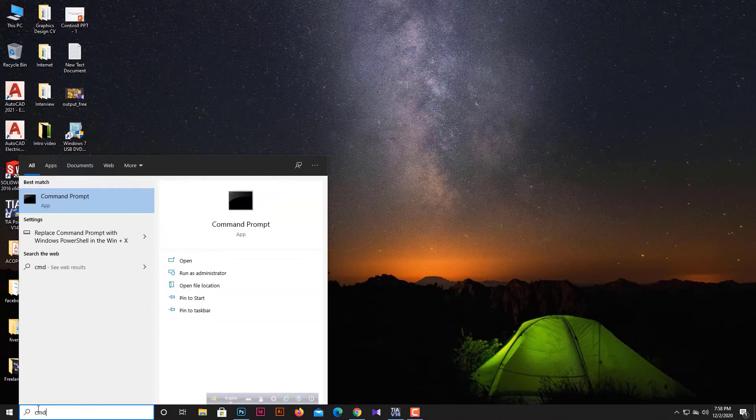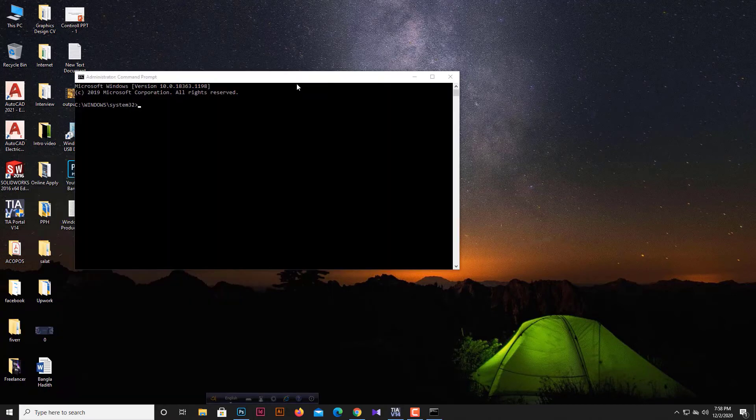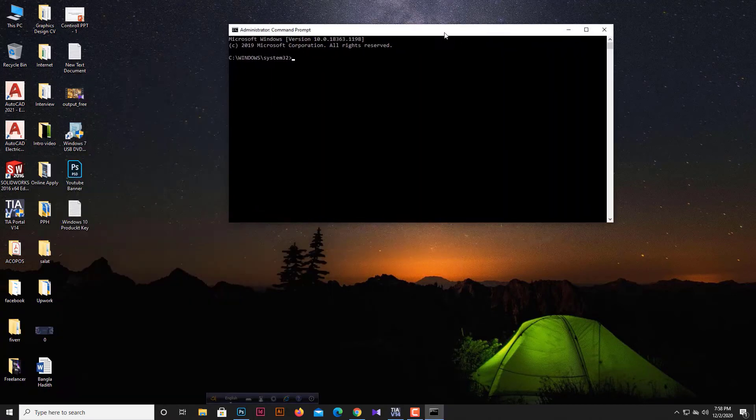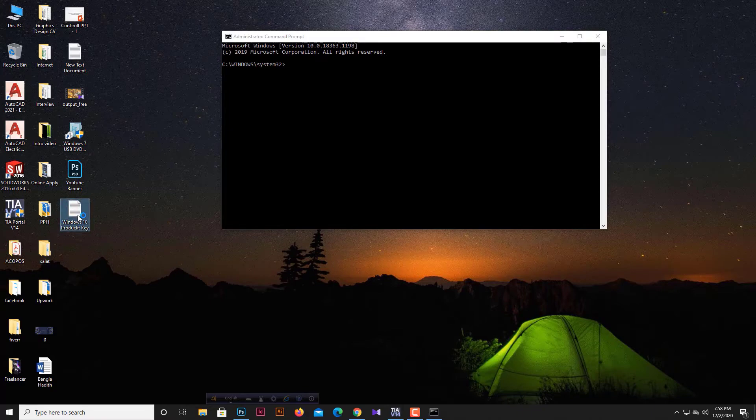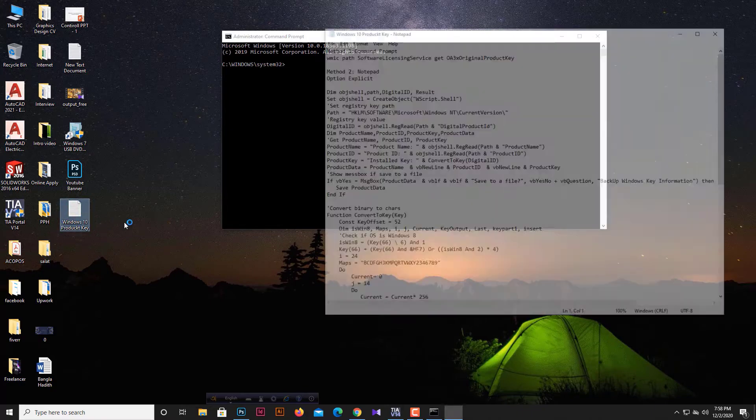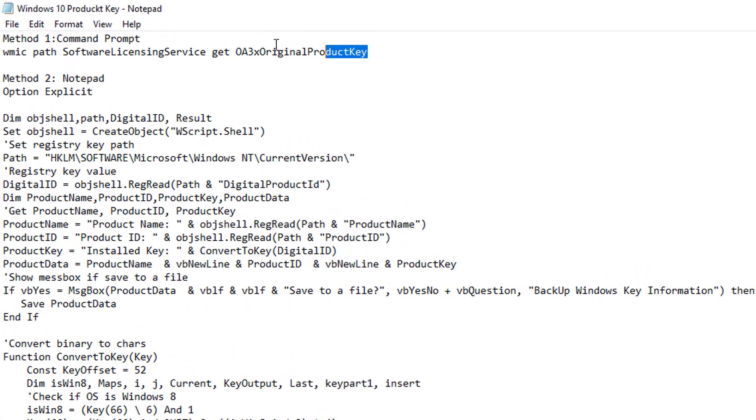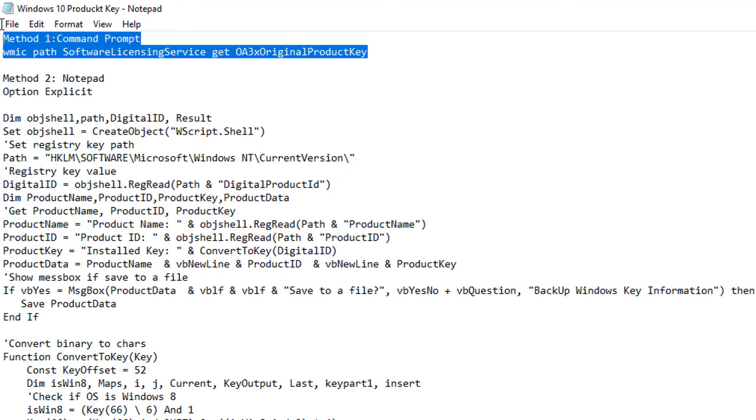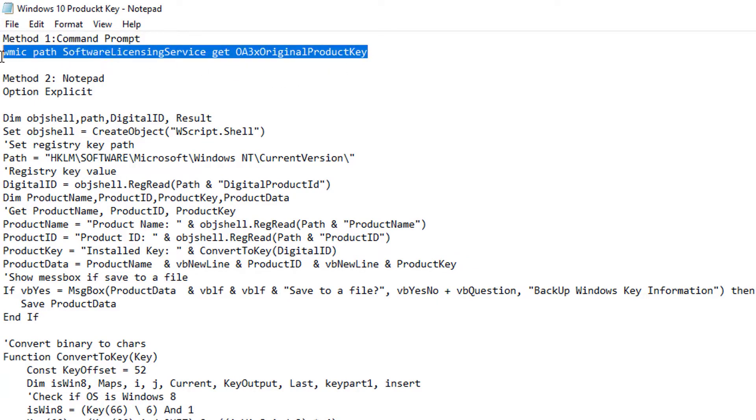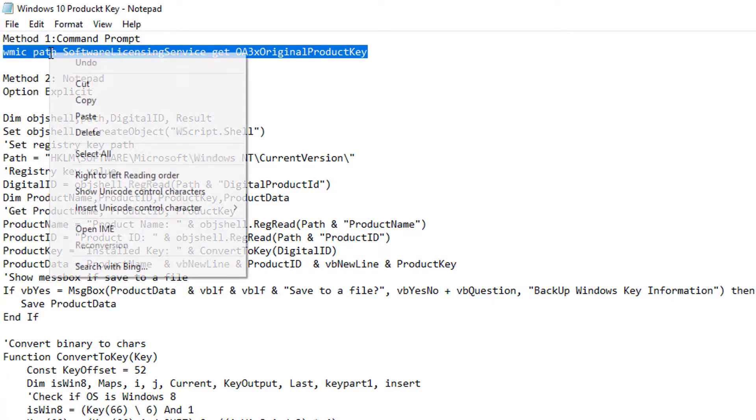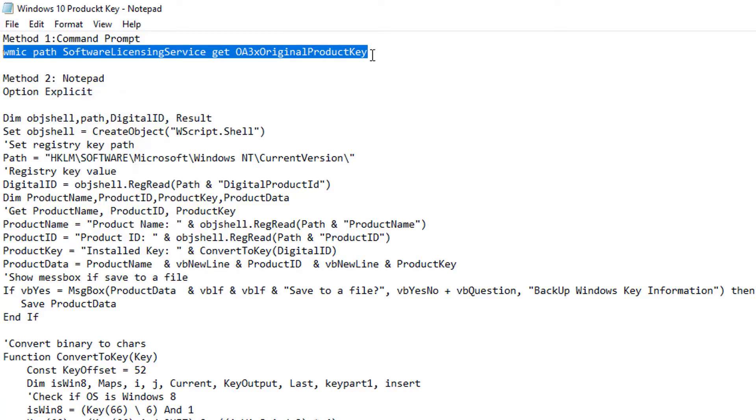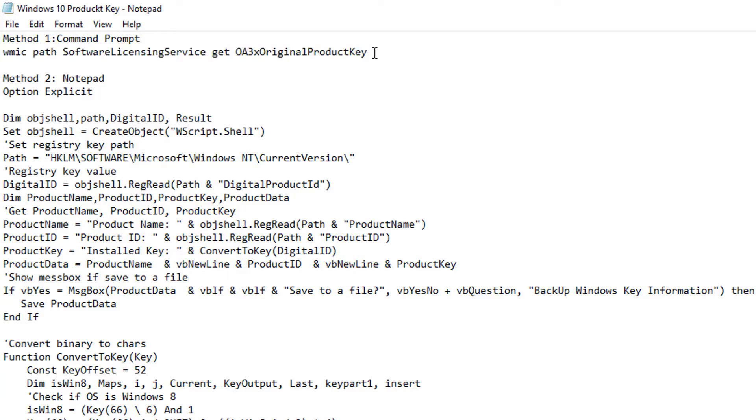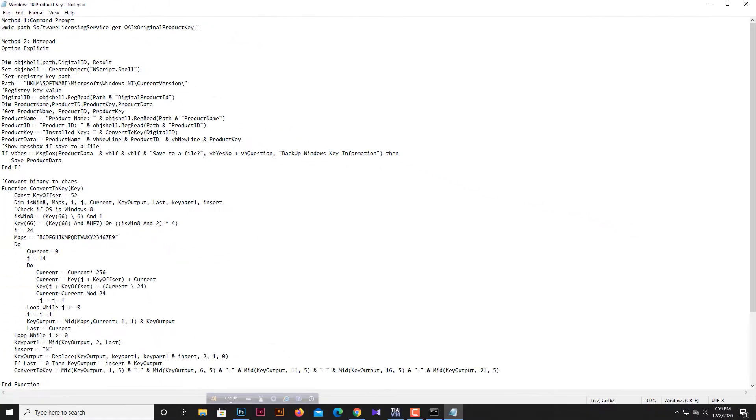When the Command Prompt window opens, we need to write a command which will help you get the key. Don't worry, I have provided these commands in the video description. Please follow the description link and you will get the code. First, we'll copy the command for the first method.